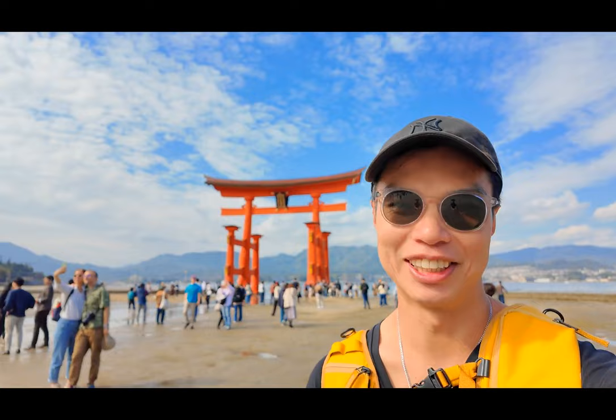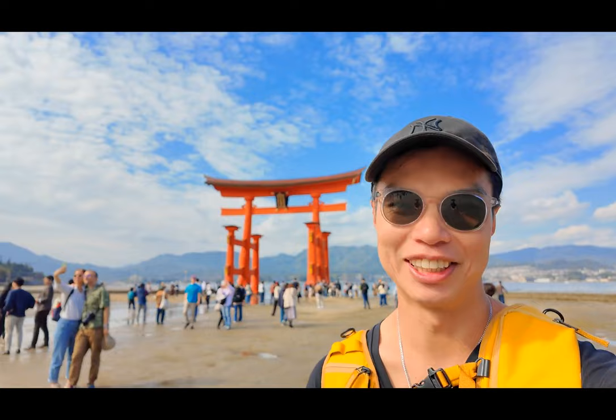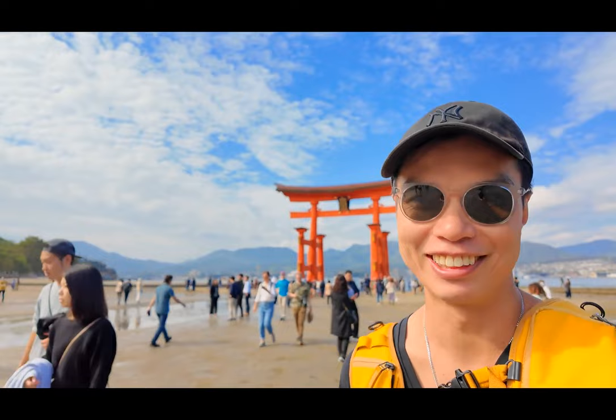Here I am in Miyajima with the famous gate. It is low tide today, right now anyway. I guess there are low tides every day.